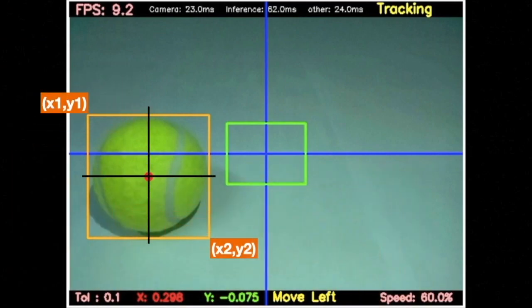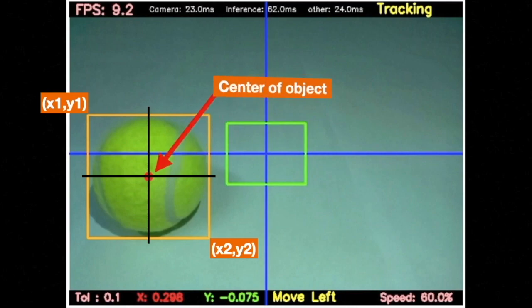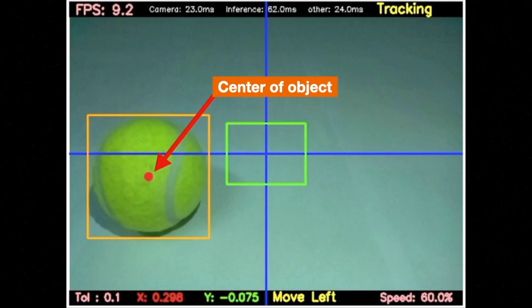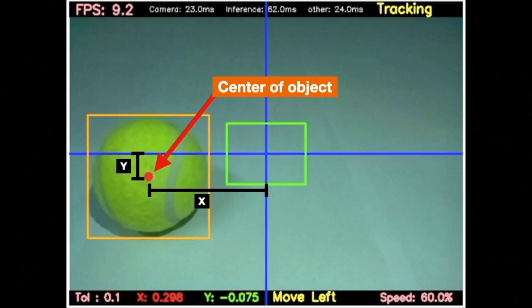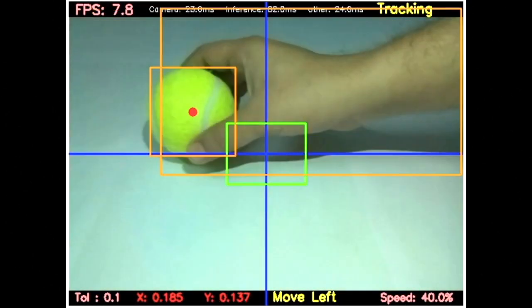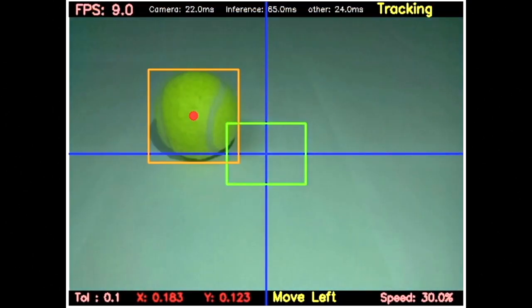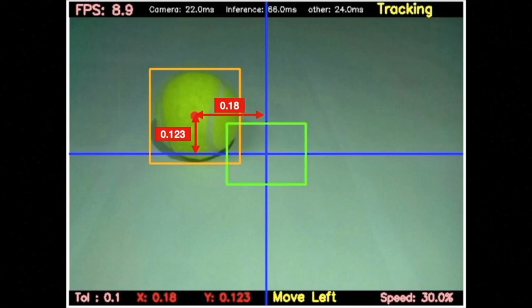Using these, I calculated the coordinates of the center of the object and placed this red dot. These center coordinates can be used to calculate the deviation of the object from the center of the frame. These X and Y values denote this deviation from the center of the frame. When the object moves within the frame, its deviation from the center of the frame changes.